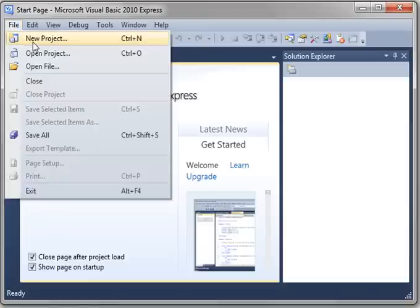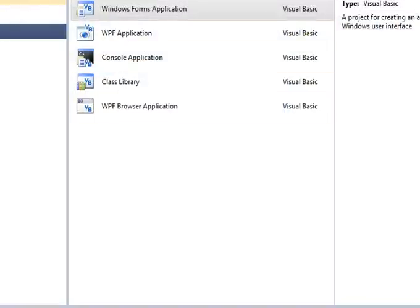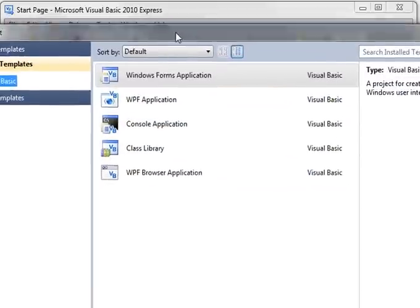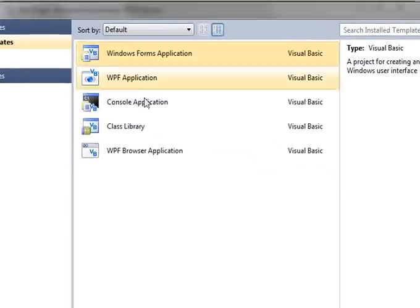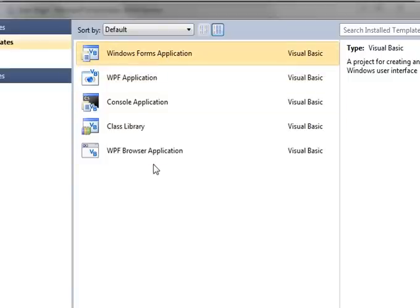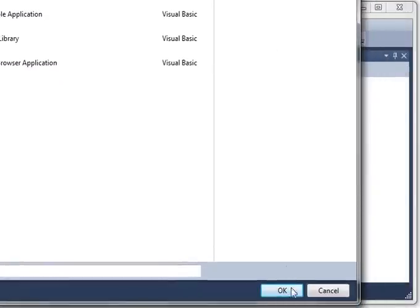So just go File, New Project, or you can also just click New Project. And unfortunately the project window's a little bigger than what I'm recording, so you just choose Windows Form Application. We'll cover all these other applications in due time. Just hit the OK button. Let me actually drag that so you can see what I'm talking about.